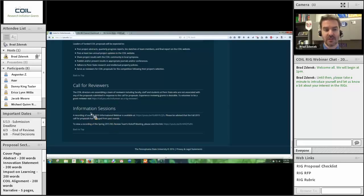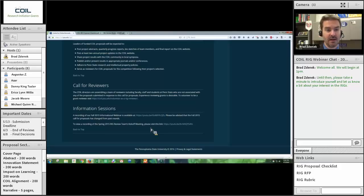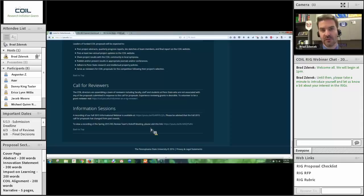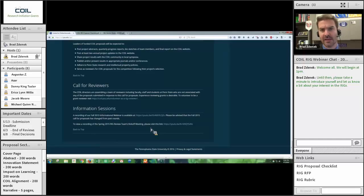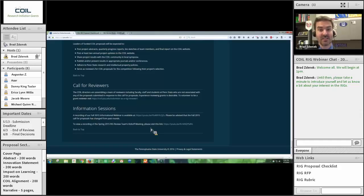At the very bottom section — information sessions — you'll find links to last year's trainings and overviews. These will be updated once we're done here today. We will post-produce this video and upload it so that you can look back through it or share it with team members. It will be available at coil.psu.edu/rigs.